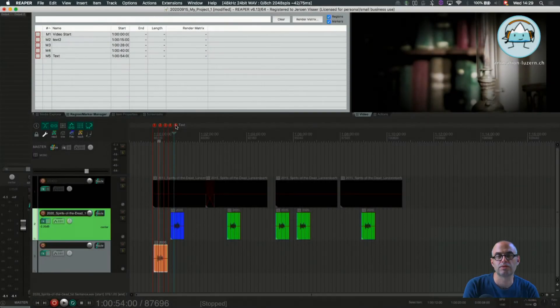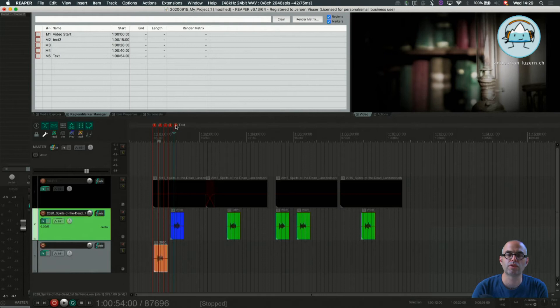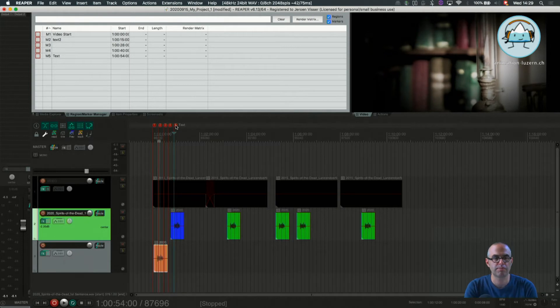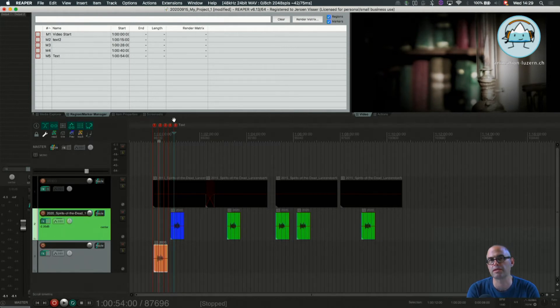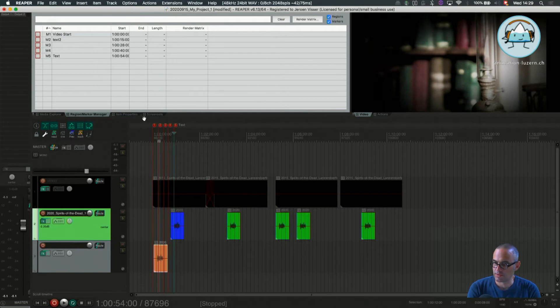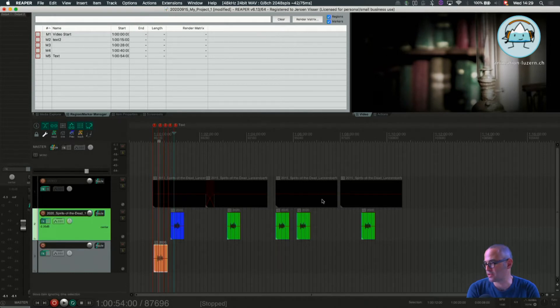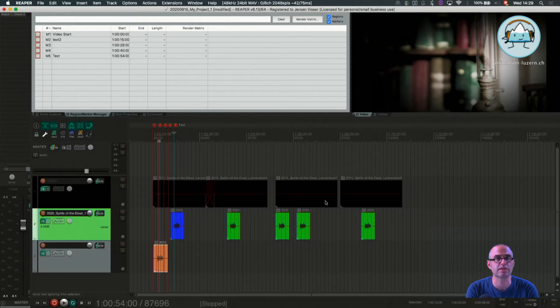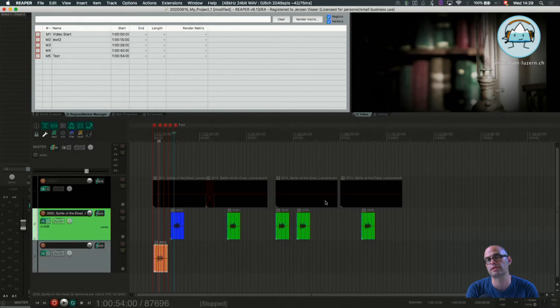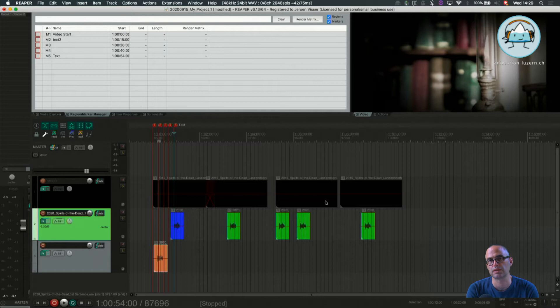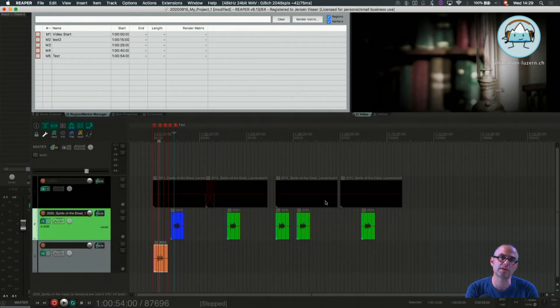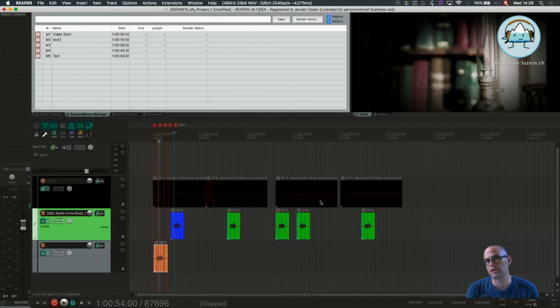Welcome back to another tutorial of Hello Reaper 1G. This is about basic sync to picture. You've realized that the sentence we've been working on in tutorial 1F is the same as in the film file. So what we're going to do now is sync this item to the film.